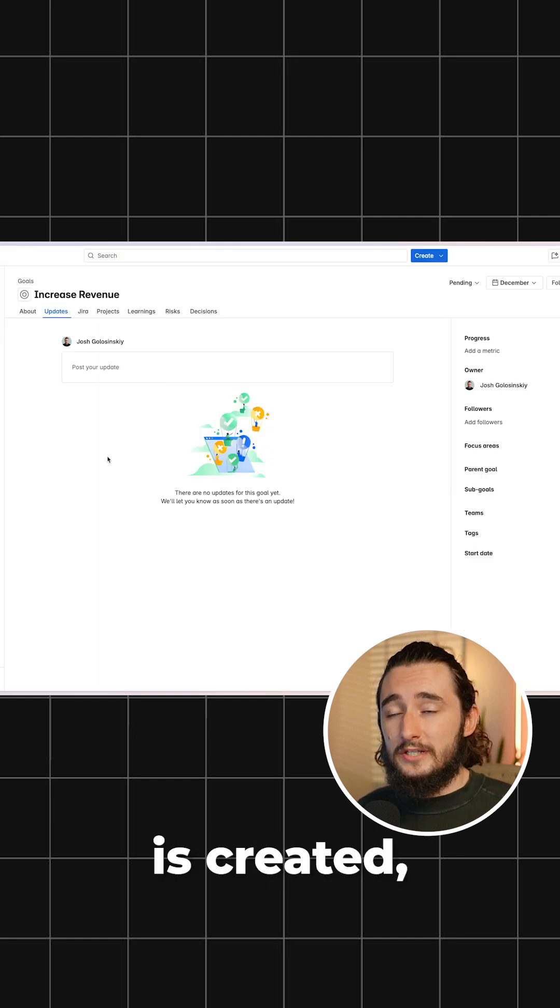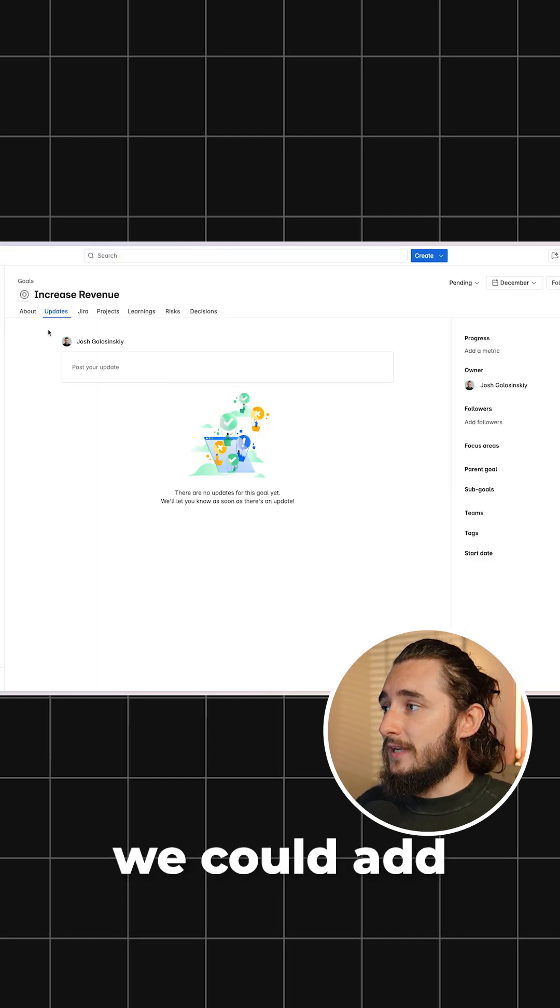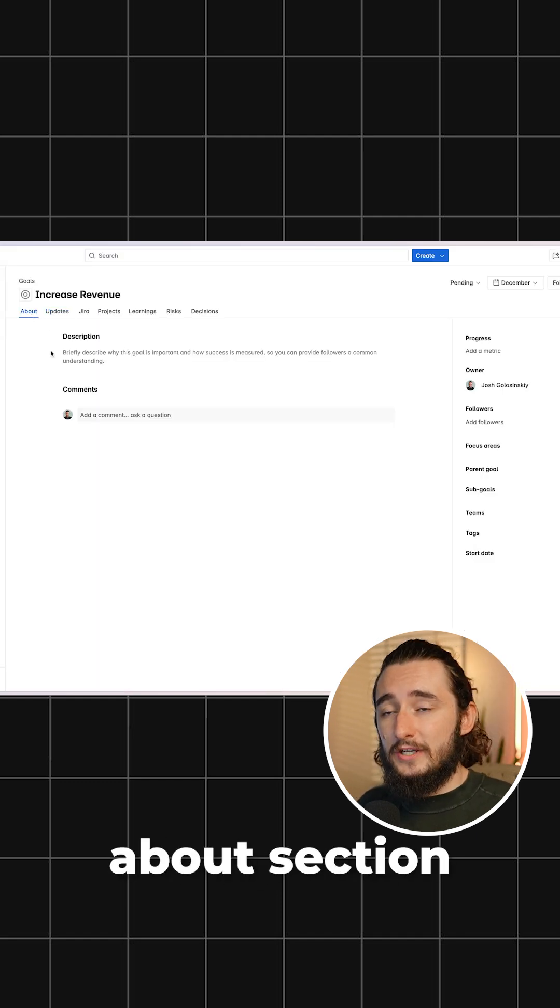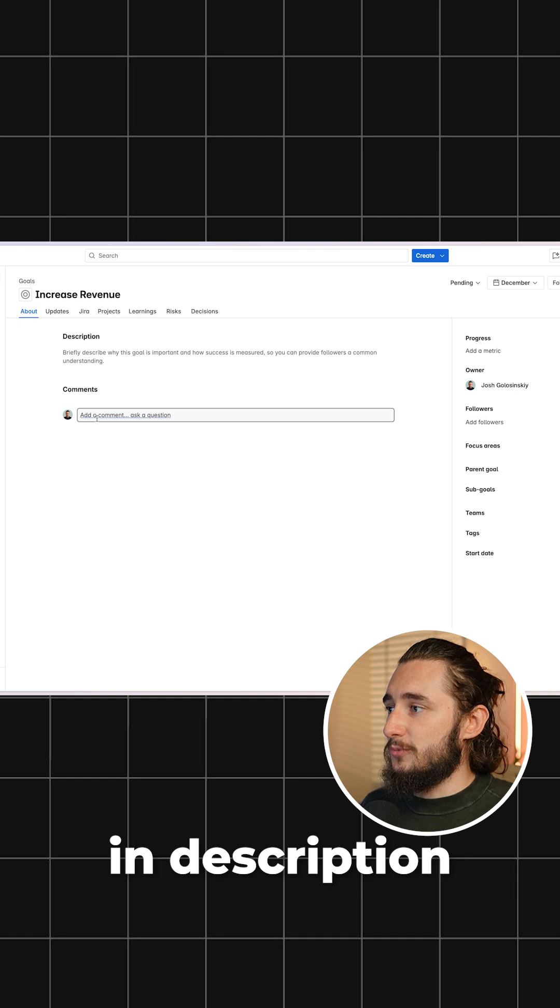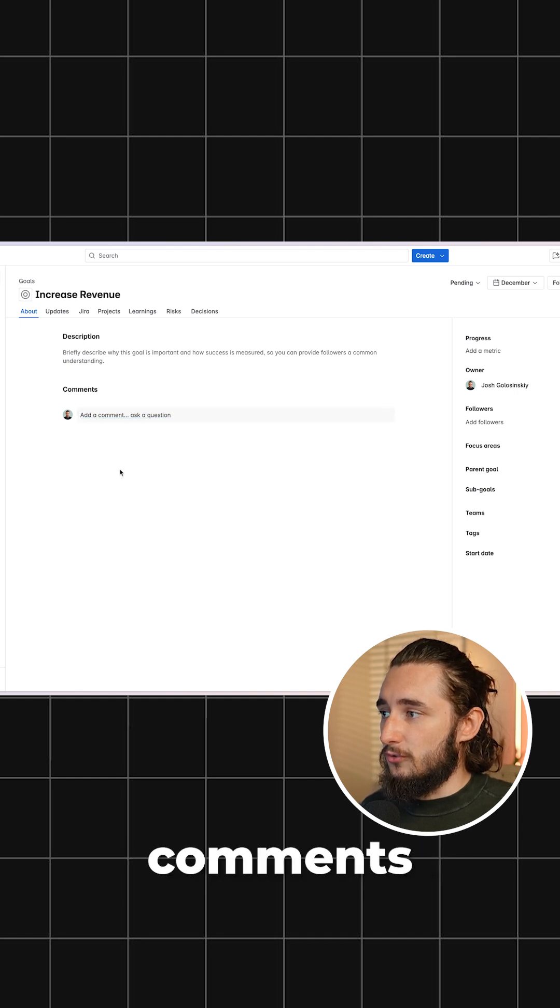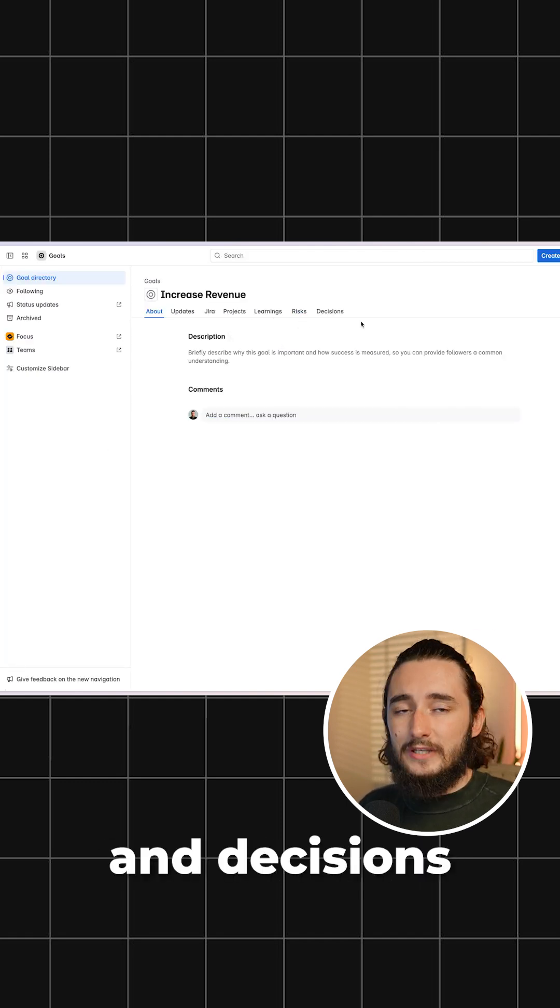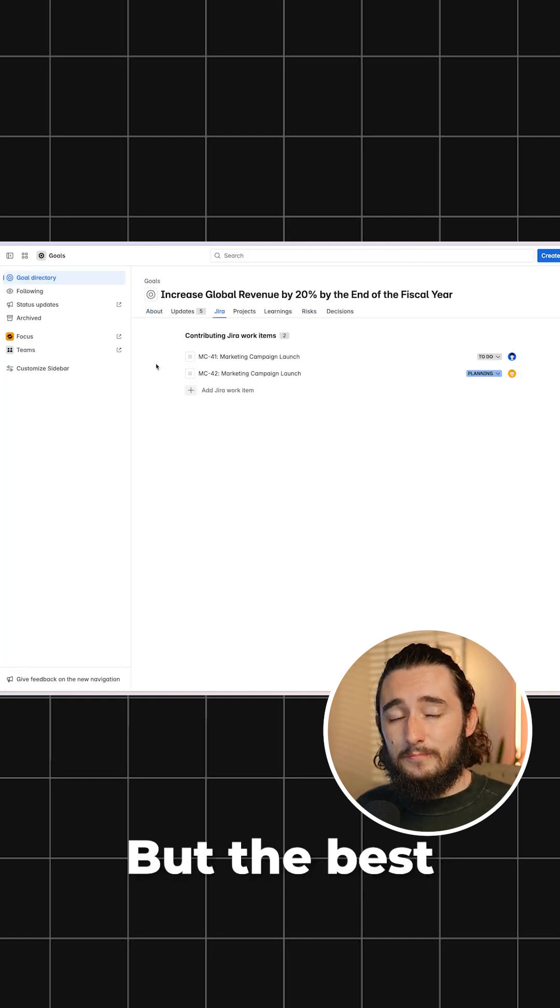Once this objective is created, we could add in updates. We could also go to the About section and add in description as well as general comments, and then there are places to add your key learnings, risks, and decisions.